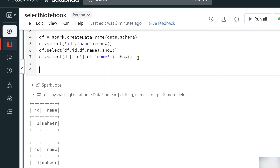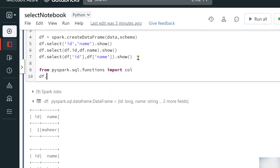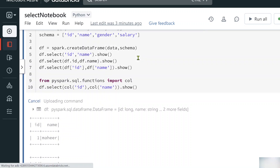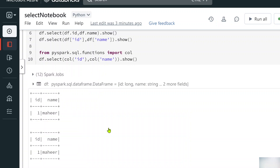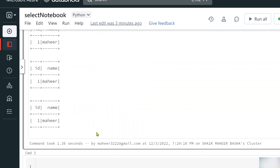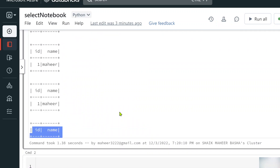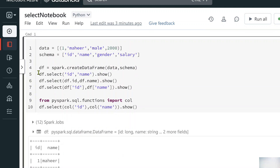In pyspark.sql.functions there is something called the col() function. Let's import that col function. Once imported, you can use it to represent a column — col('id') and col('name') — and pass them into select(). Simply calling show() on that will also print the id and name columns. So like this you can use different syntaxes to access columns using the select function.